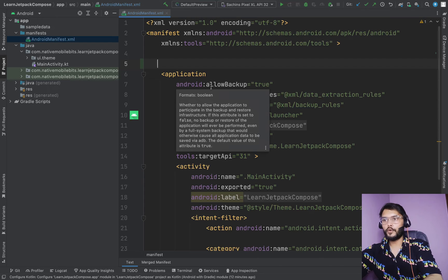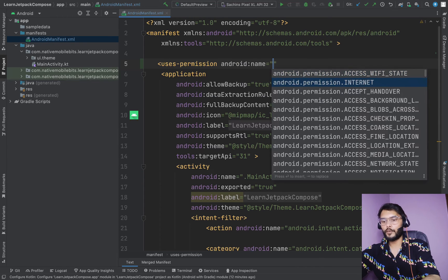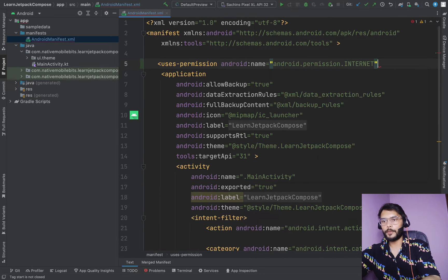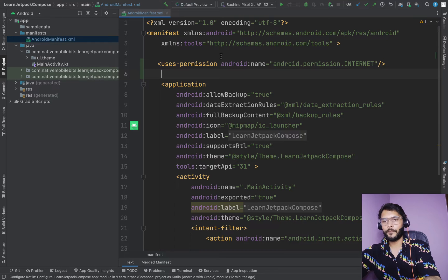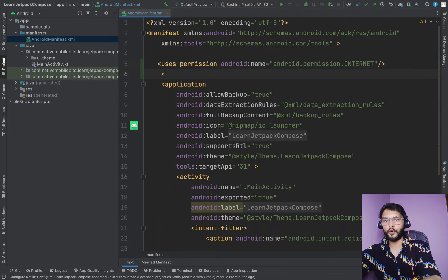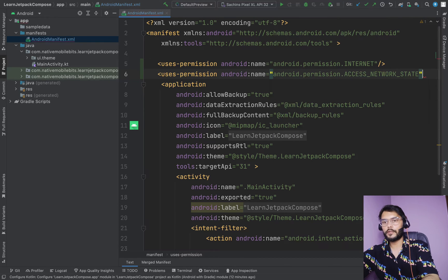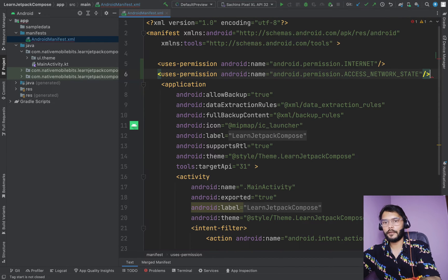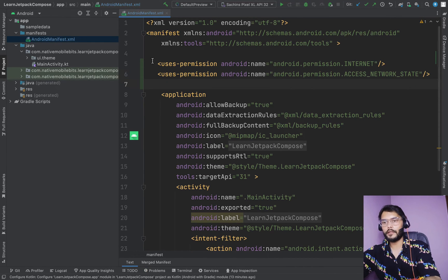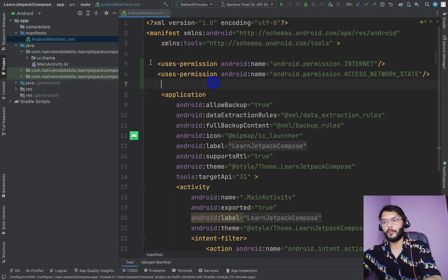To deal with the network, we need to use two permissions. The first is INTERNET, which will allow us to access the internet. The second is ACCESS_NETWORK_STATE, which will allow us to check whether we are using Wi-Fi or a valid mobile internet connection.